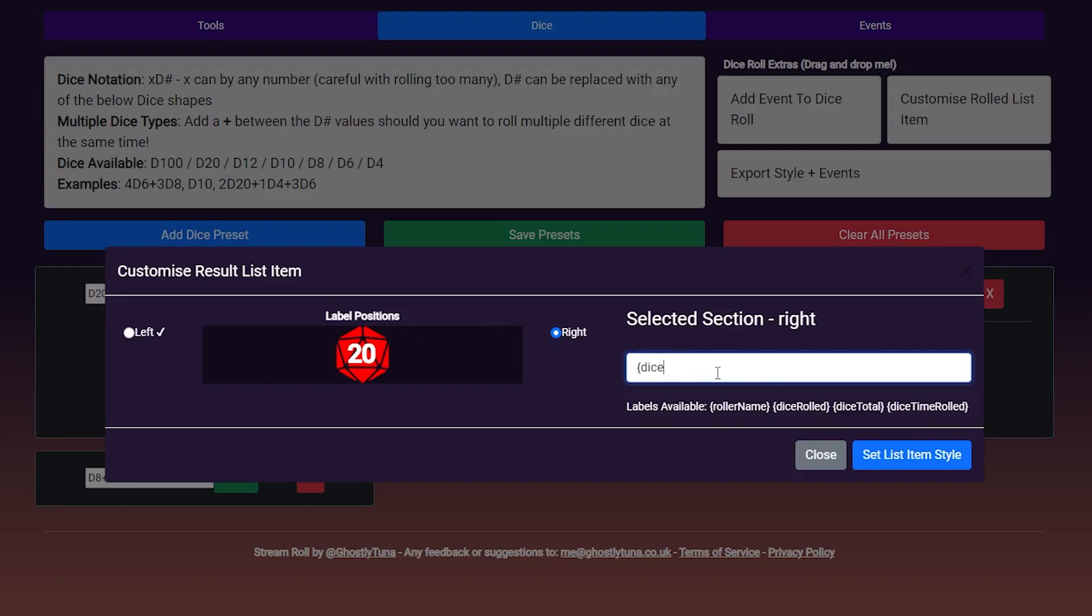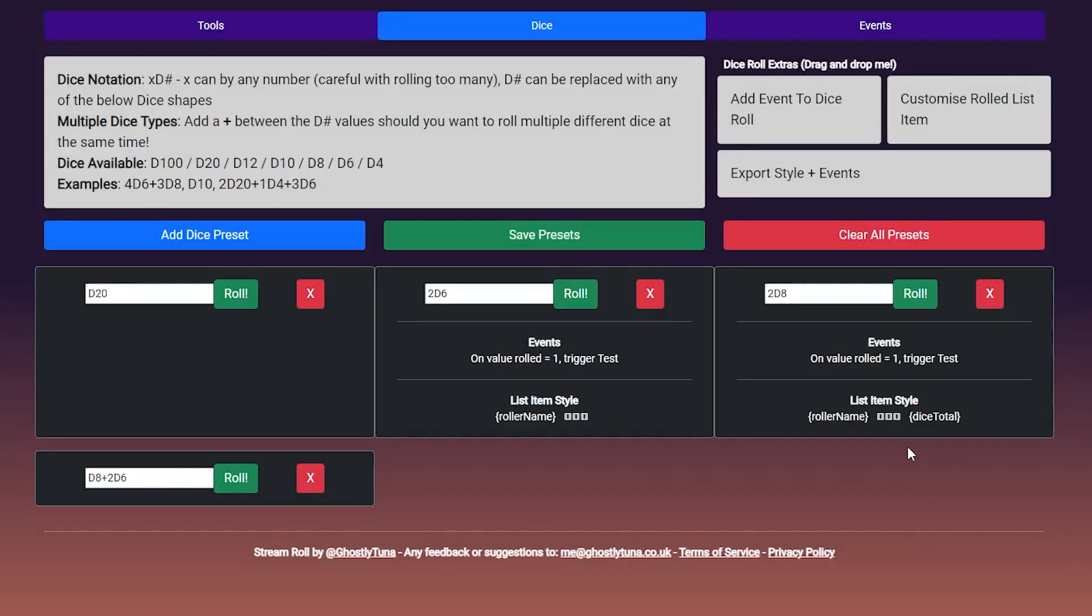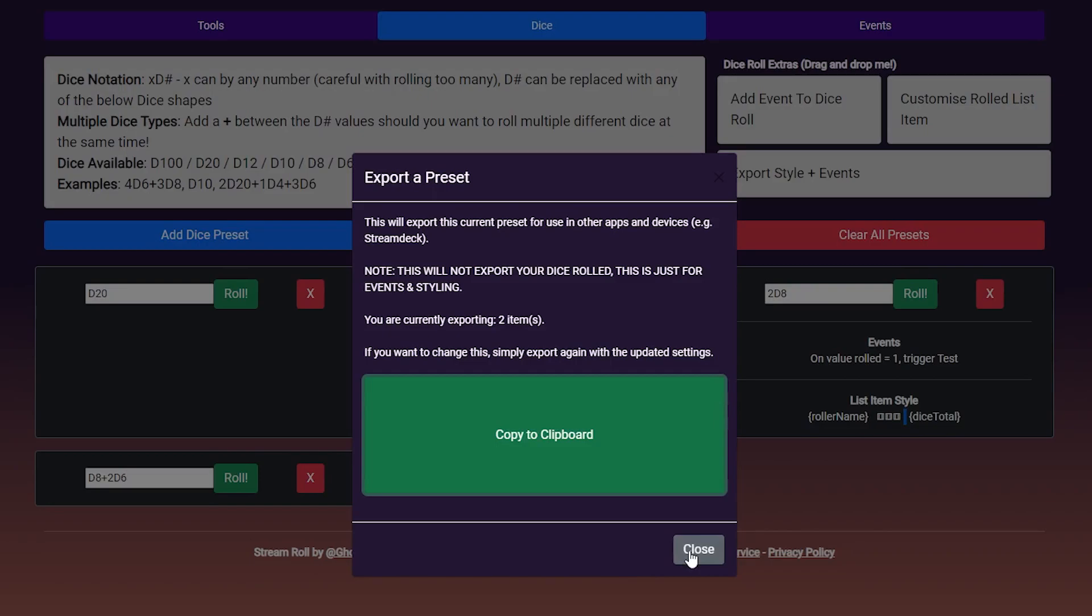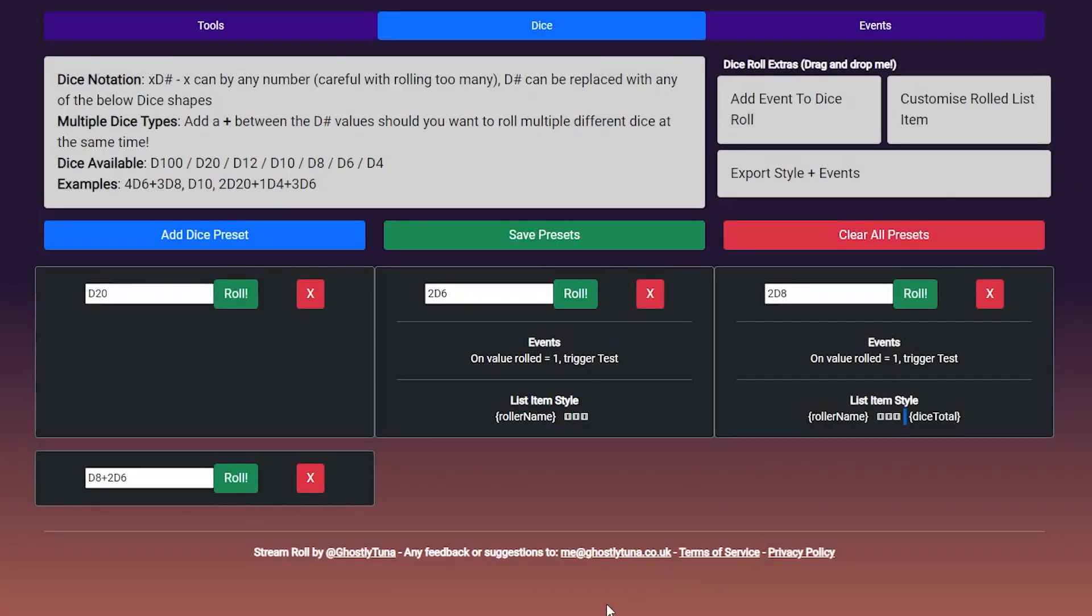A little warning, this list style will only appear when you roll this preset. And finally, export style and events is used for exporting the preset to external software or tools like the Elgato plugin. You'll be presented with a line of text that can be fed into other apps.